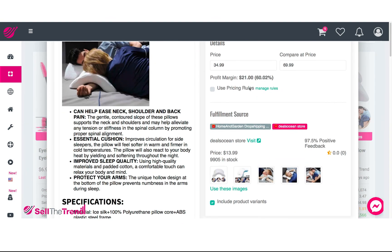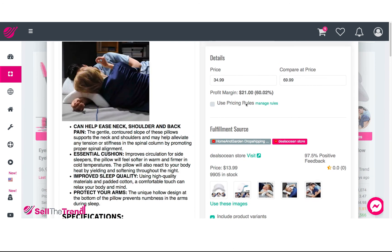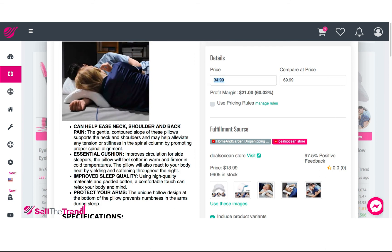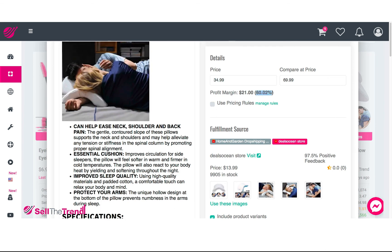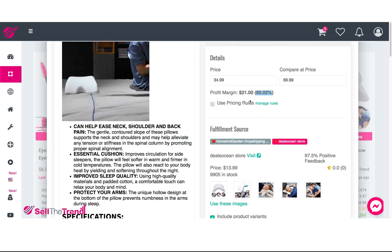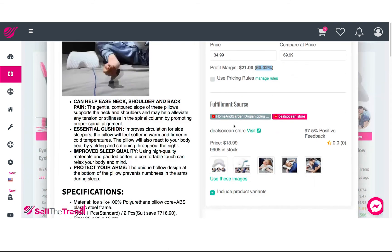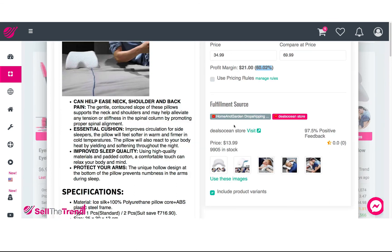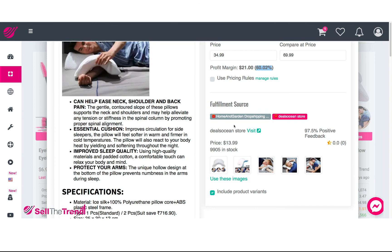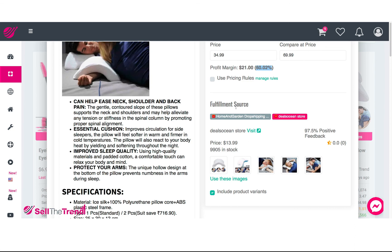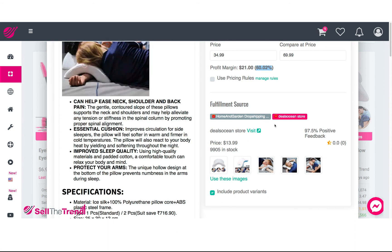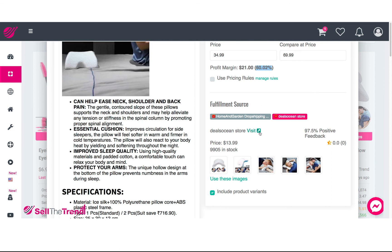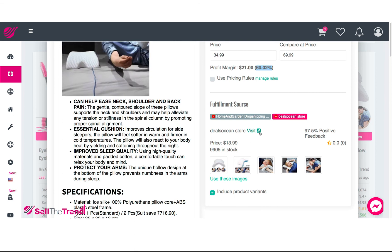We're going to talk about pricing rules a bit later. For now let's just say we're happy to sell at $34.99 and we know we're going to get a 60% profit margin. The way we arrive at this is by looking at our fulfillment source. A fulfillment source is basically the place where we're going to be buying this product — when somebody buys from us for $34.99, this is where we go to buy the product and have the fulfillment source ship the order directly to our customer.